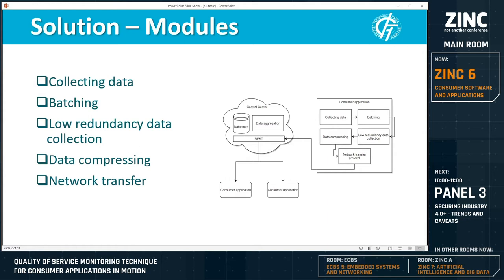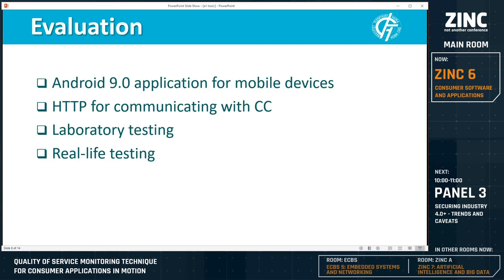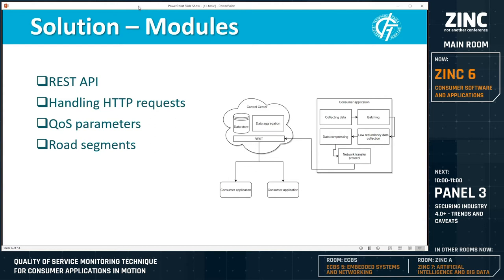There are five modules inside the application which are working synchronously with each other. The server side, or the console control center, provides a REST API which is used to communicate with the client application. The API allows accepting and handling HTTP requests to enable data exchange.